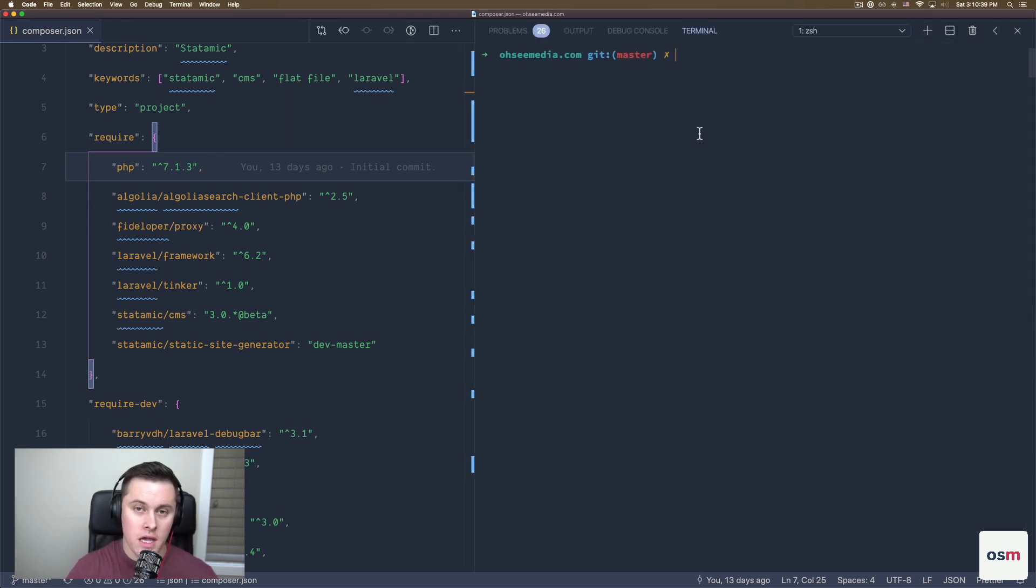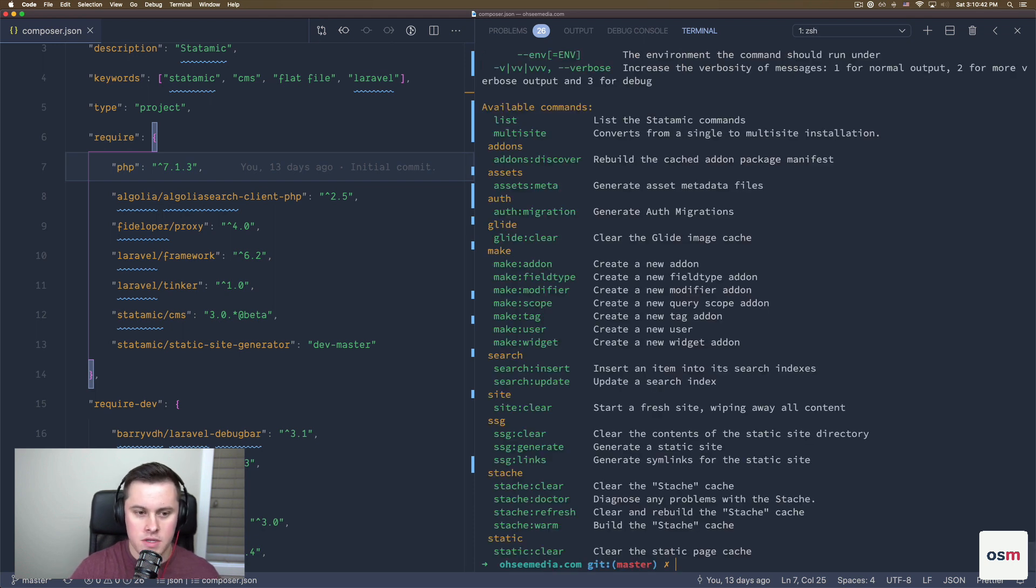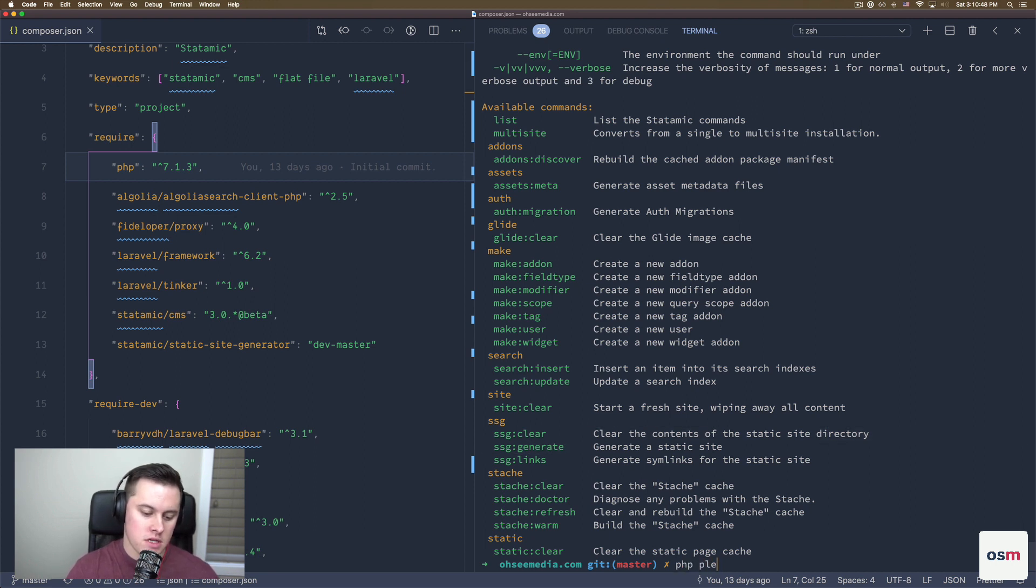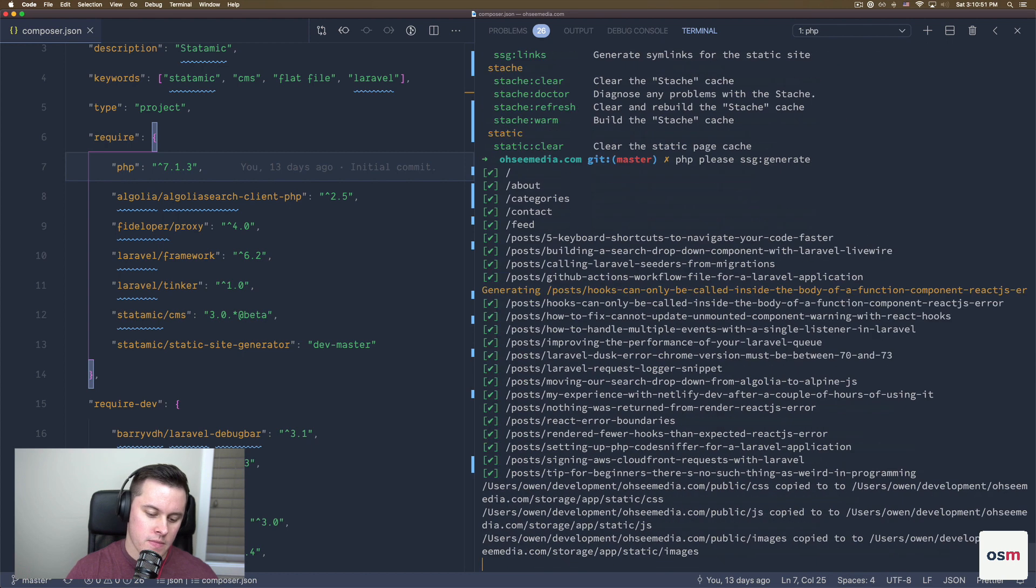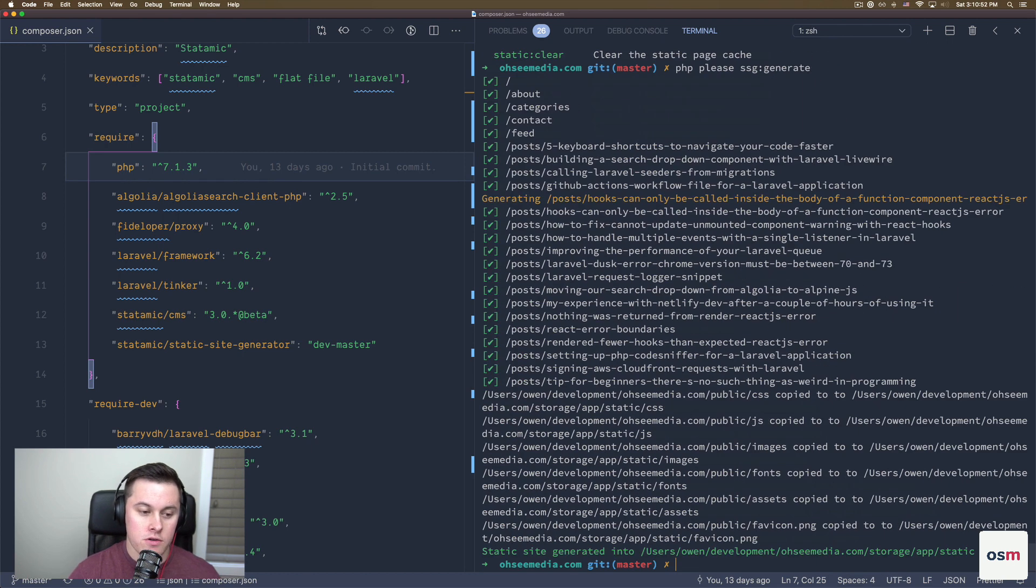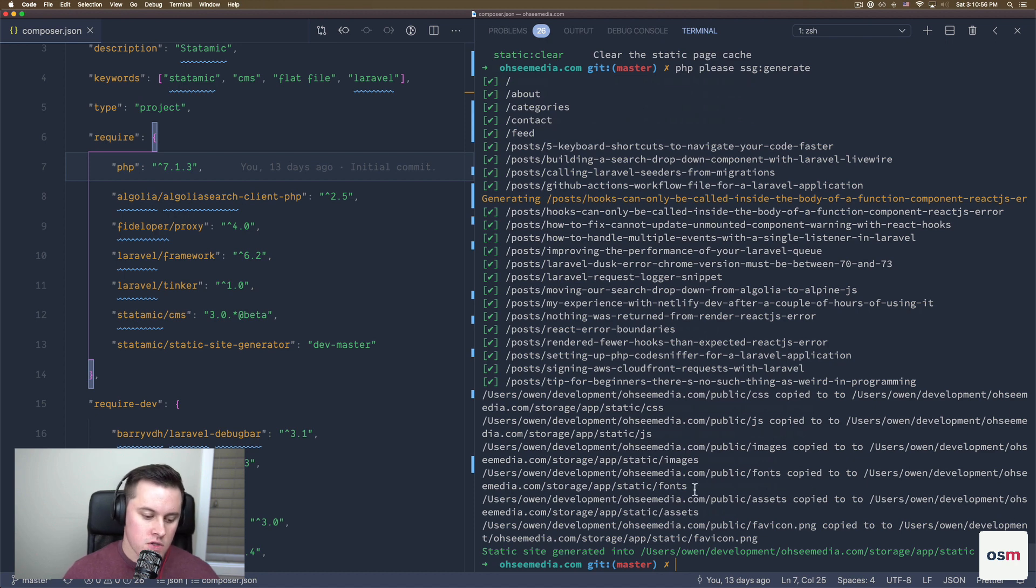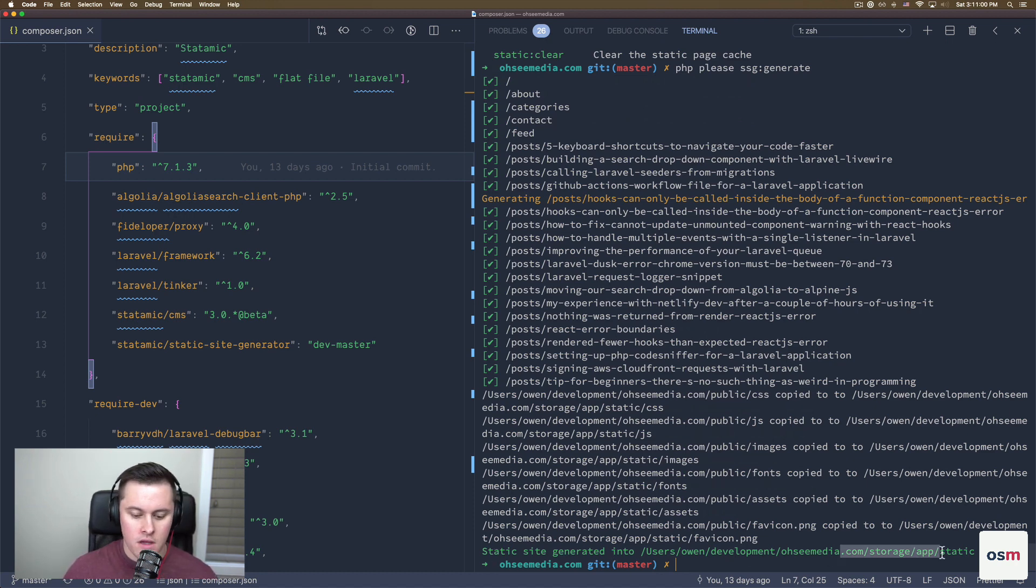To begin, we're going to use the php please command, which is Statamic CLI, to run the SSG generate. Now what this will do is this will go through the content on our site and generate static files. We can see at the bottom here, your static site was generated into this directory.